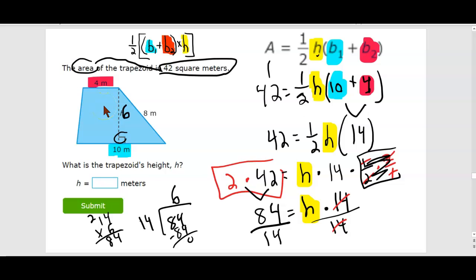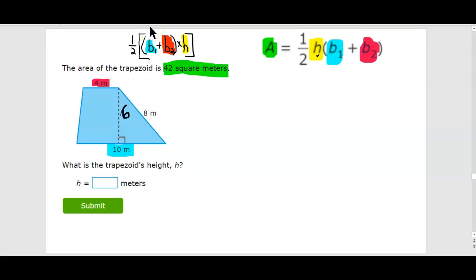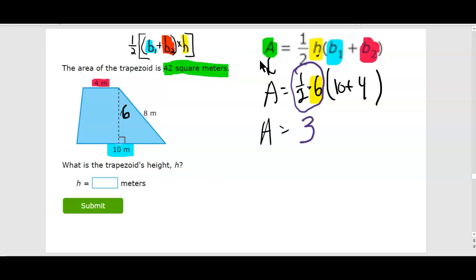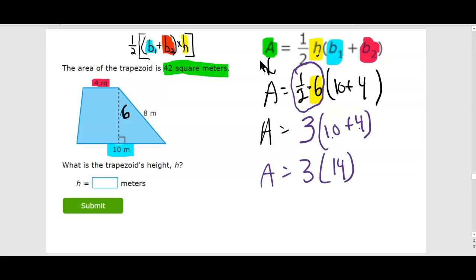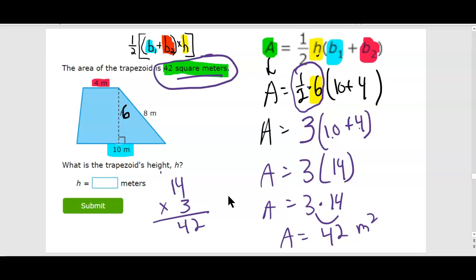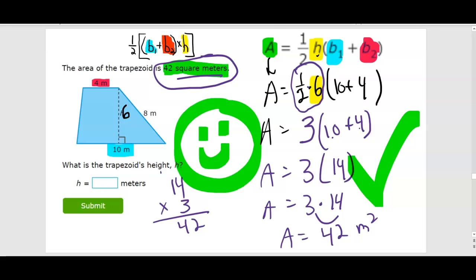Let's work backwards to check. I'm going to plug in height equals 6: area equals one half times six, times ten plus four. Take half of six — that's 3. Three times fourteen — that's 42. And 42 square meters is exactly what they told us the area was. Green check mark, big smiley face.